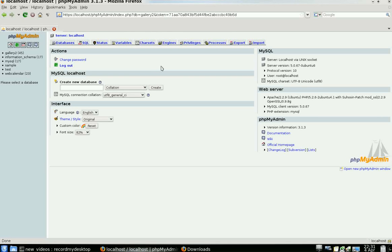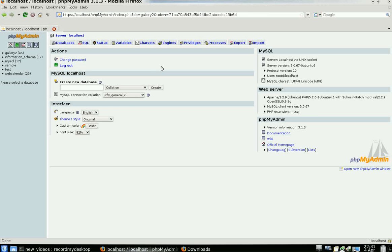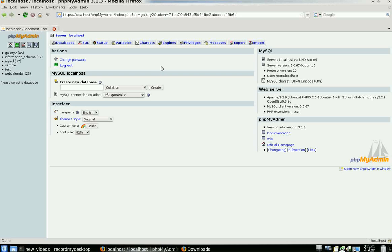So basically with phpMyAdmin, it offers a graphical user interface to a lot of the common administrative tasks that we have to do on a daily basis: backing up databases, restoring databases, creating new databases, and especially with web applications, creating a new database and then assigning a new user full control of that database.